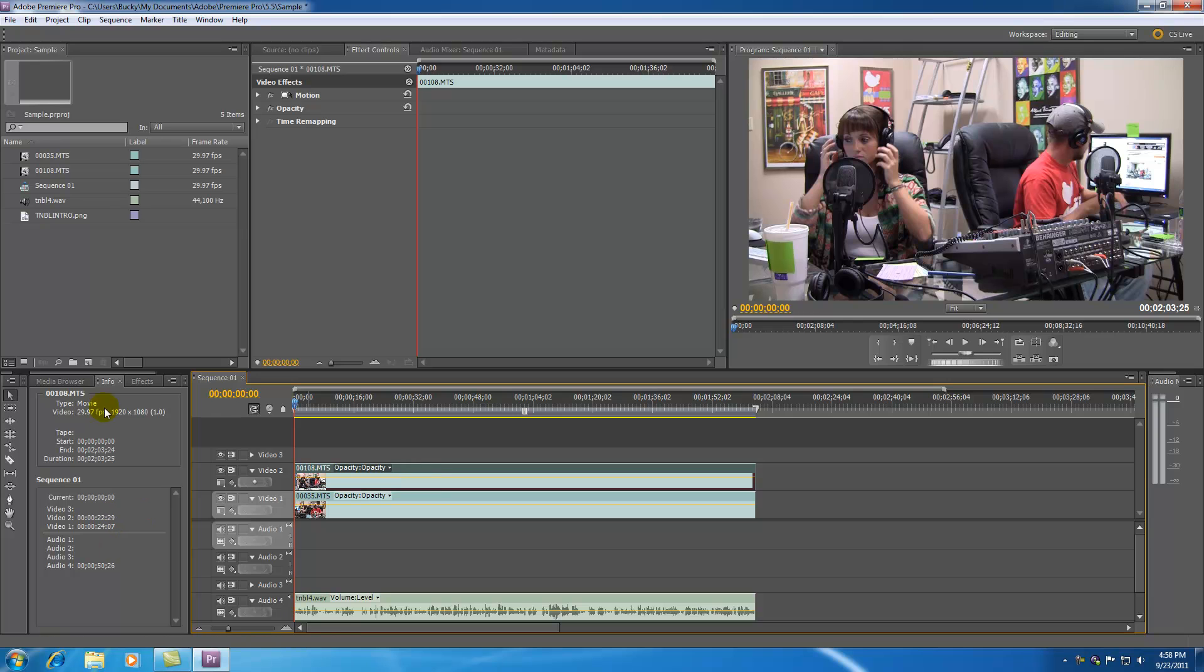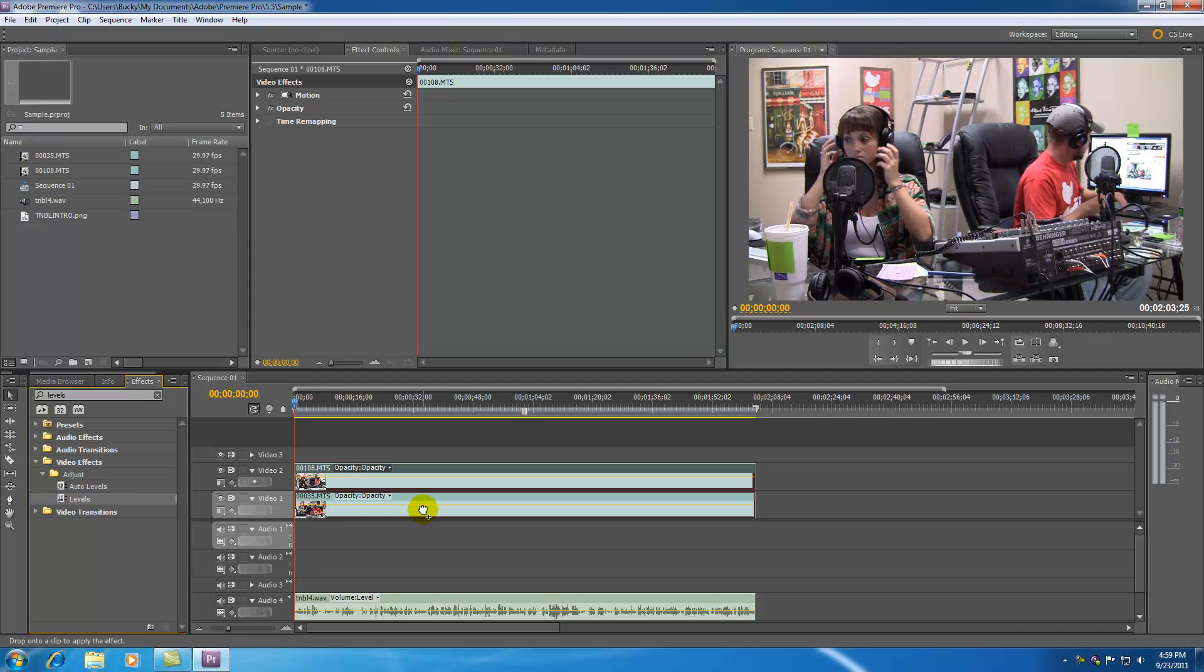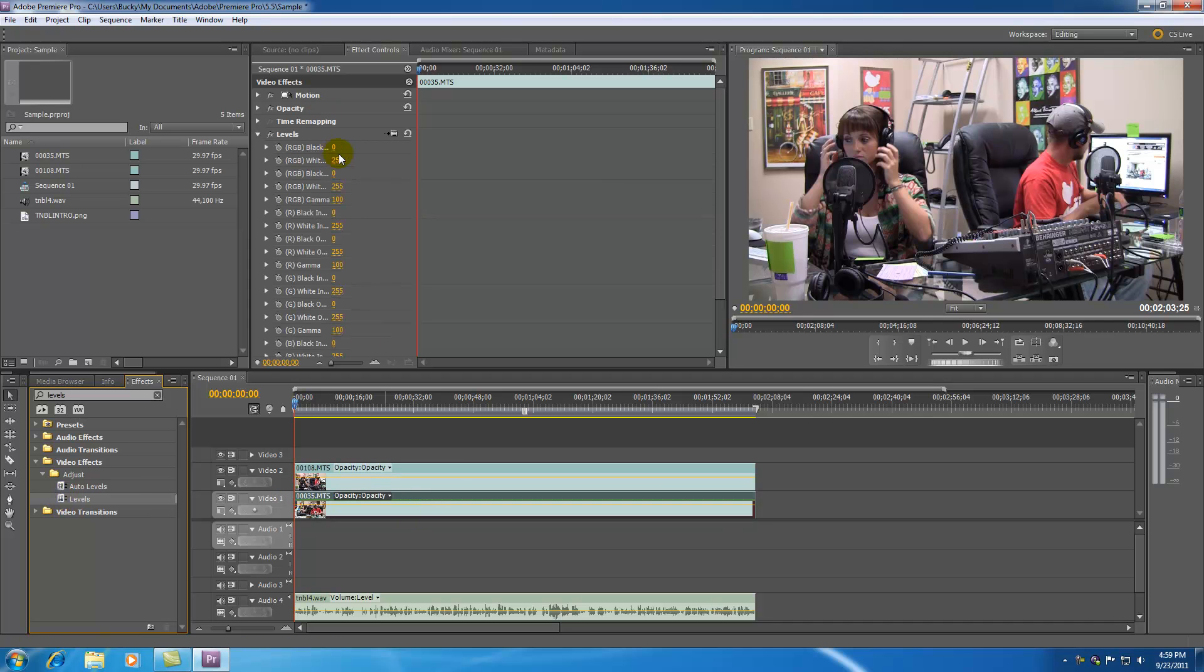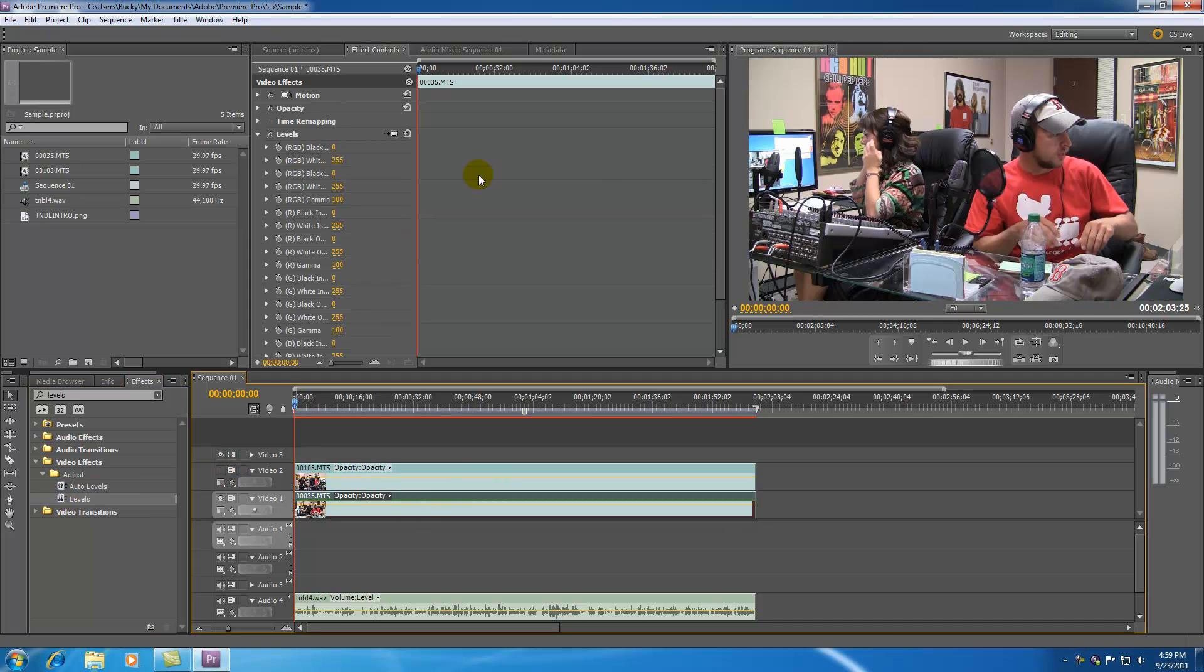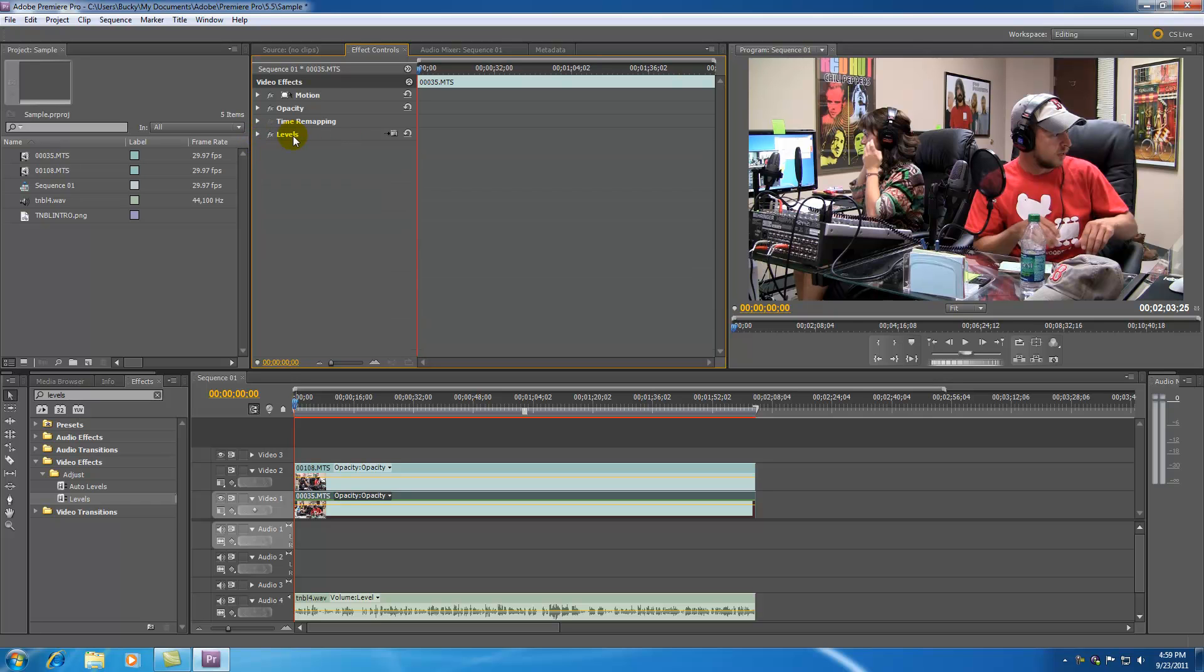So what I like to do is in my effects, I'm going to go ahead and search for levels right now and apply it to track number 35. And if I go ahead and hide this one, I can see the levels on this. I usually like to put them around 10 and 245. And now I know I didn't tell you guys about this, but you can also copy effects.